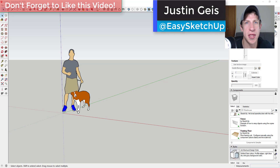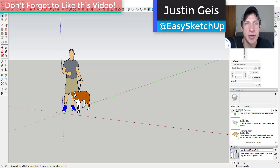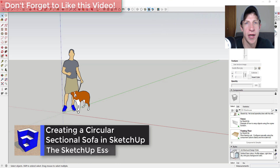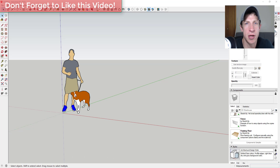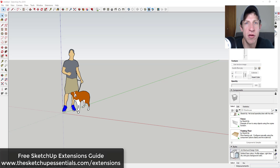What's up guys, Justin here with sketchupessentials.com, back with another SketchUp quick tutorial. In today's video, I'm going to go through the workflow for creating a circular sectional chair, like you might have on your back patio. We're going to use some extensions in order to do this. If you're looking for more great SketchUp extensions, make sure to check out my free SketchUp extensions guide at sketchupessentials.com/extensions.